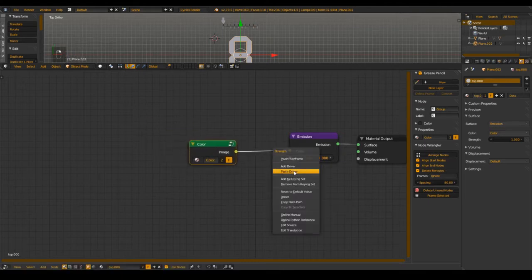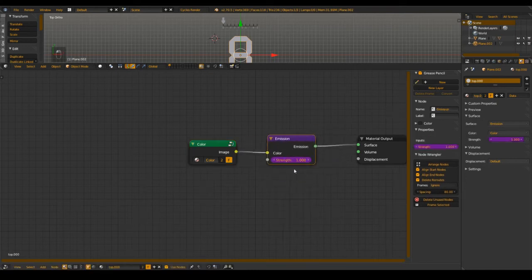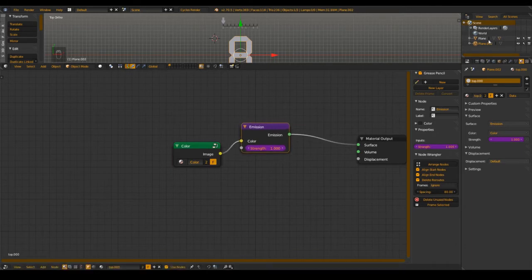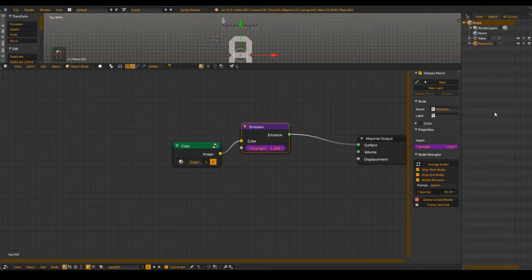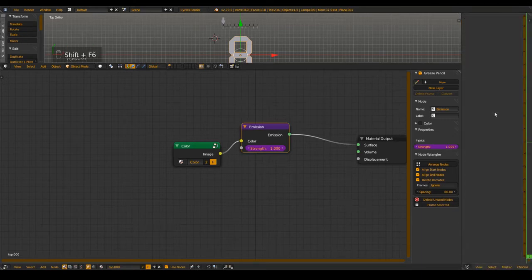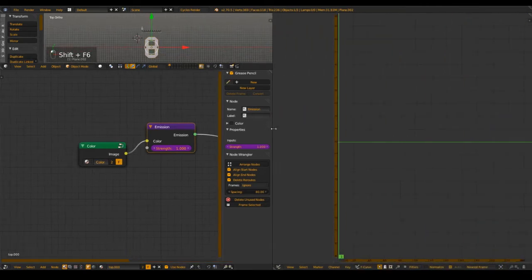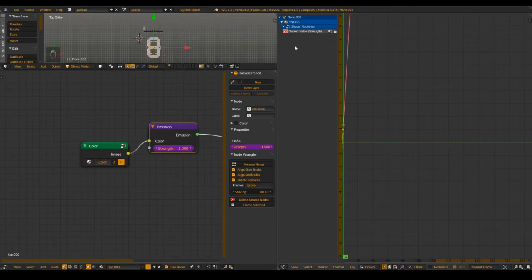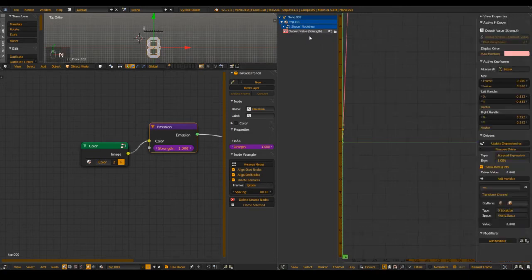Also add in a strength driver — a driver for the strength. I want to make the driver for the strength value now because when we do it now we save a little bit of time. Press Shift+F6 to go into the graph editor, select Drivers, and you have the value strength driver here.